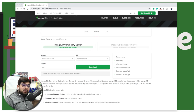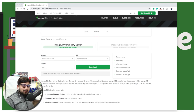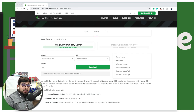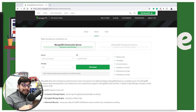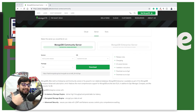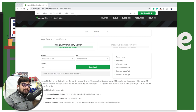Hey everyone, Hitesh here, your programming friend from YouTube. Let's continue the MongoDB series. If you are on Windows, the installation video for Windows is actually the next video, so if you're from the future you can go there. If you're on the same timeline, make sure you hit the subscribe button so you know when I upload that video.